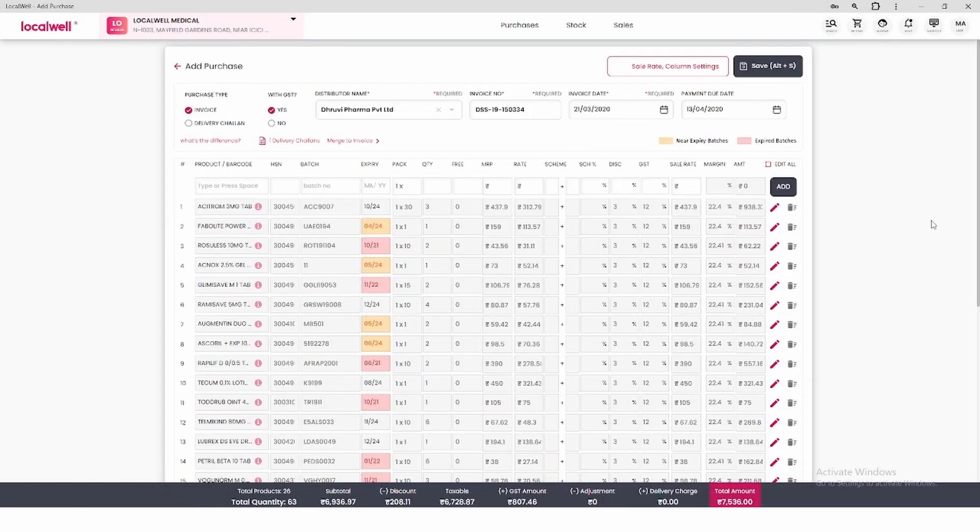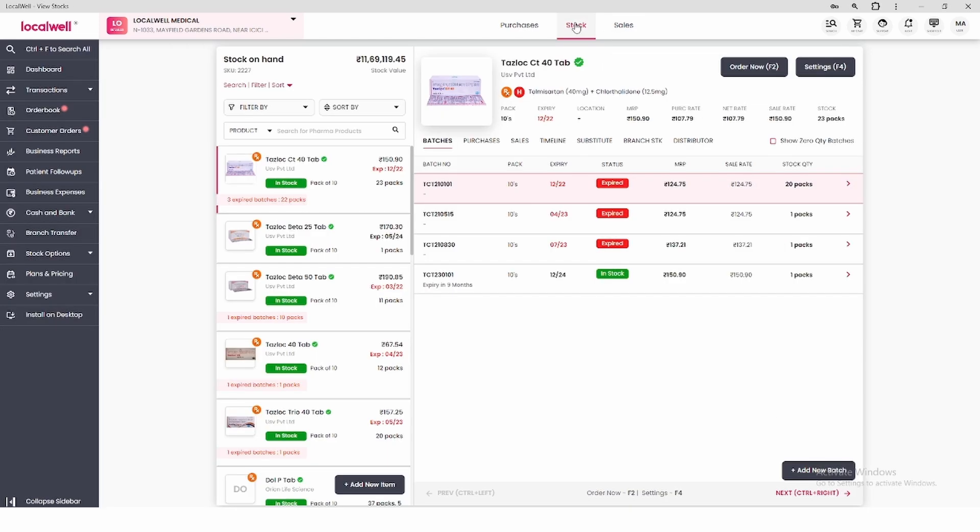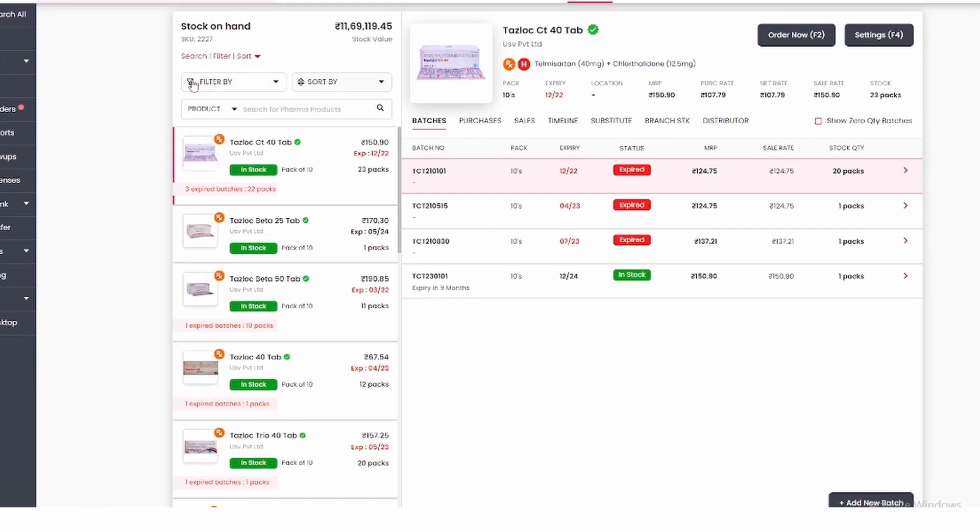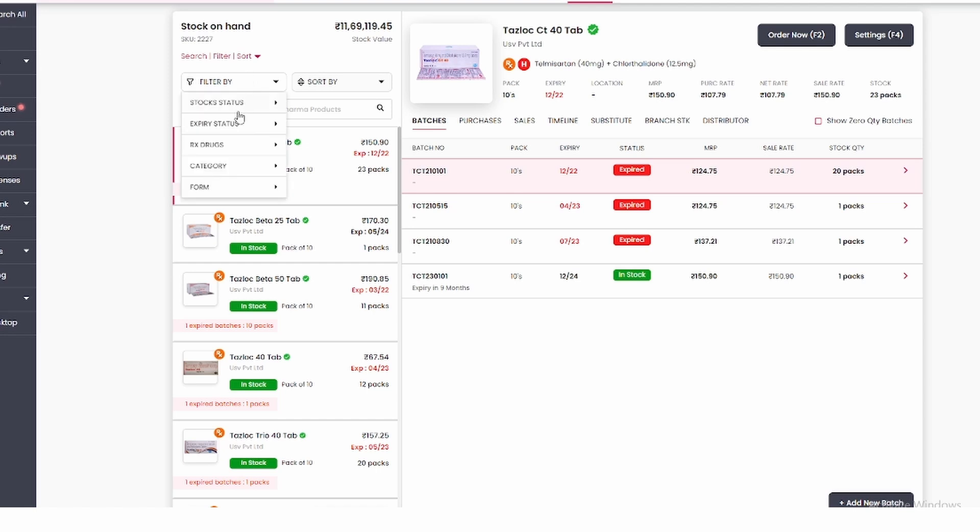After purchase entry, you have another way to know about expiry or near expiry medicines. You come to stock section. After coming to stock section, you will see the filter option on left hand side.